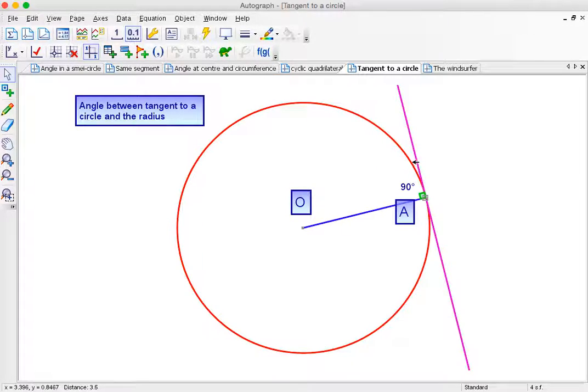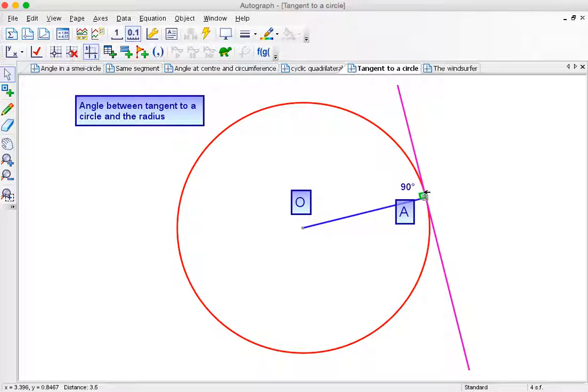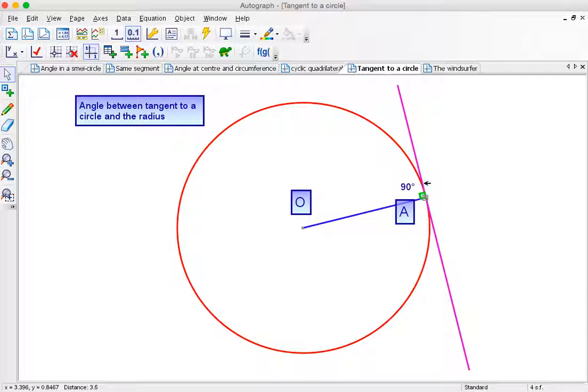One thing, just in case you didn't know: the tangent is a line which just touches the circle. It's not a line that goes through the circle like this. It's a line that just touches the circle. So radius and tangent always meet at 90 degrees.